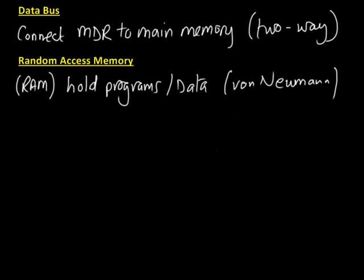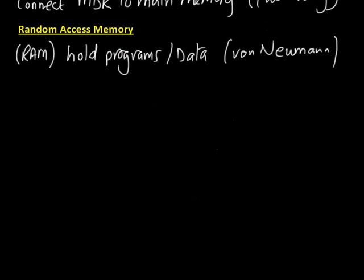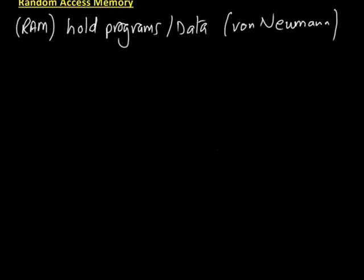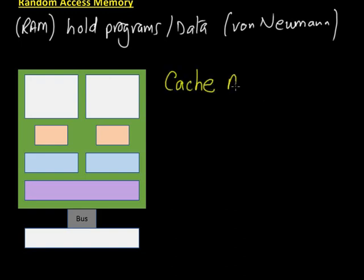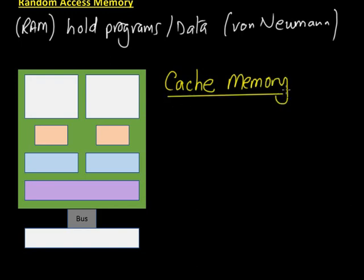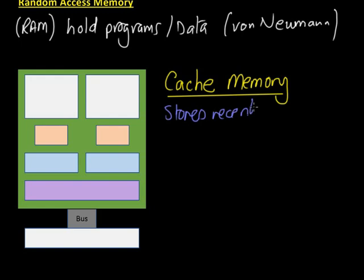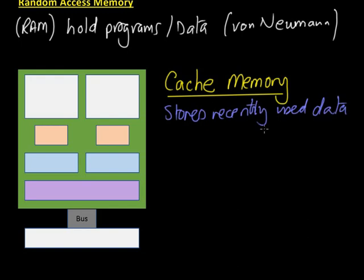The last little bit to talk about is cache memory. Cache memory, it's a funny old word. Some people pronounce it cache-ay for some reason, but it's not. A cache is a temporary store of things. In this case, it's instructions and data that's been read from the main memory itself. The cache memory is designed to store recently used data.